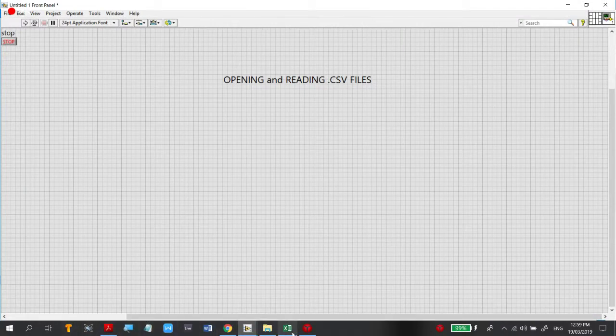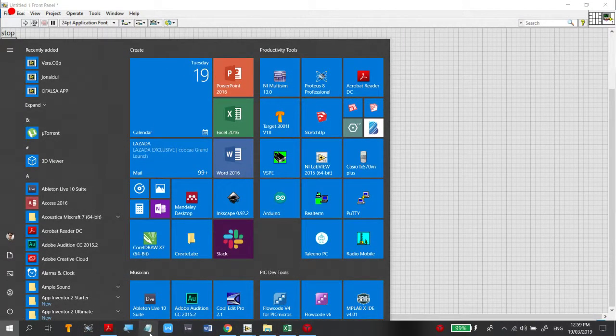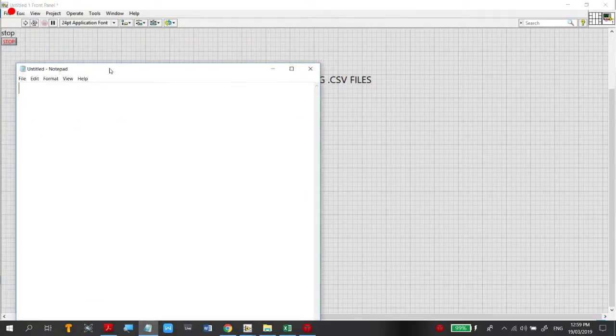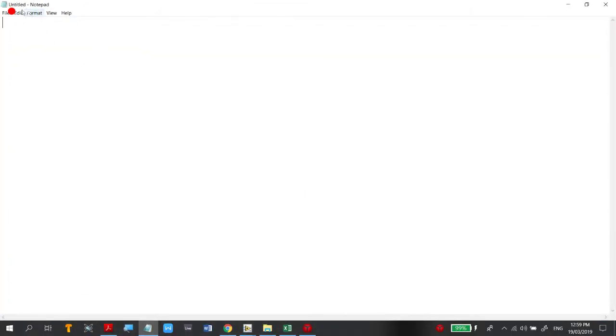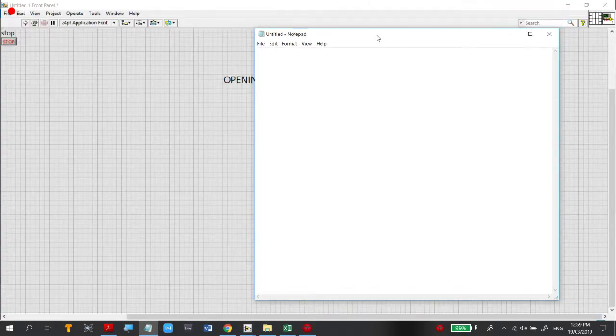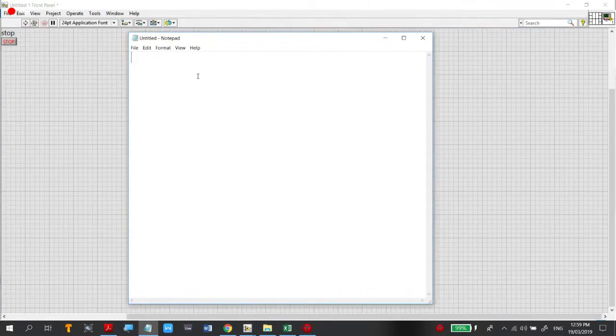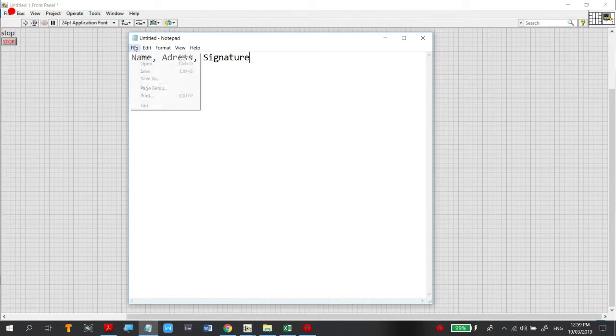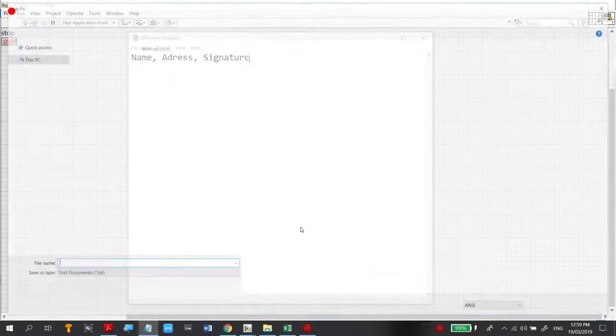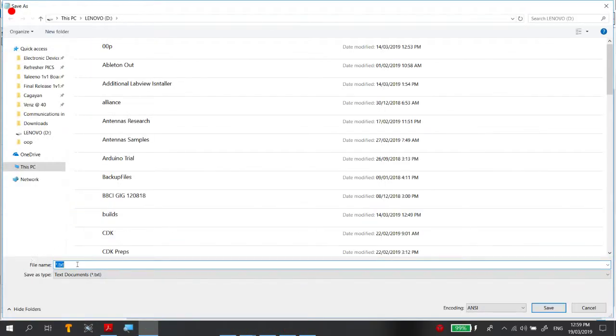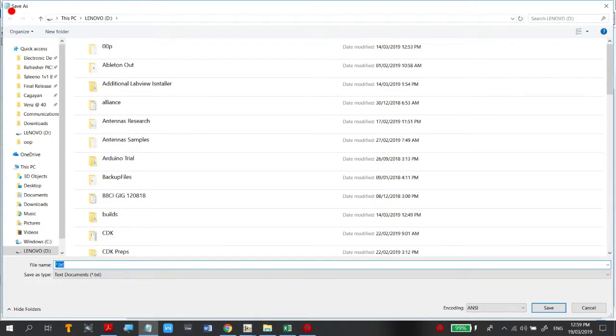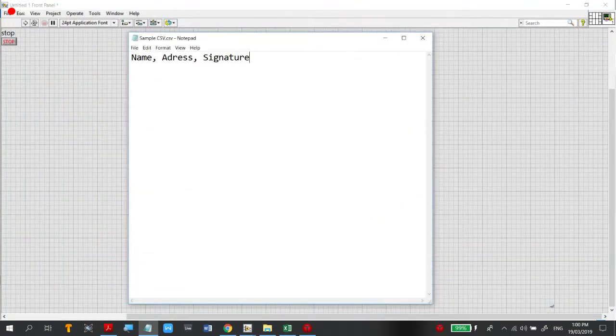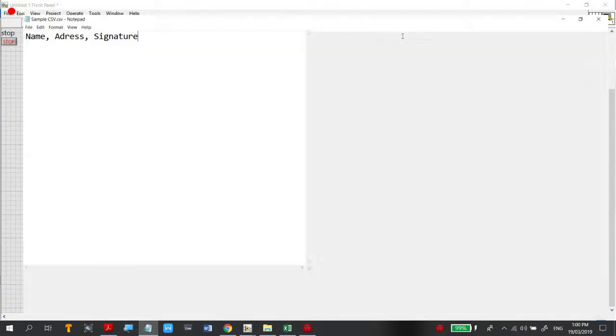In creating CSV files using notepad, we can type entries: name, comma, address, comma, signature as an example. Then File, Save As, sample_csv.csv. When saved as .csv, all variables are expected to be separated by commas.